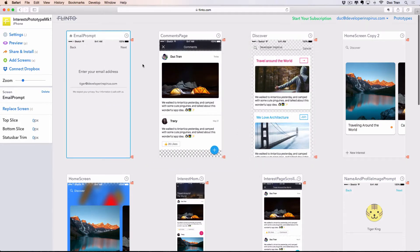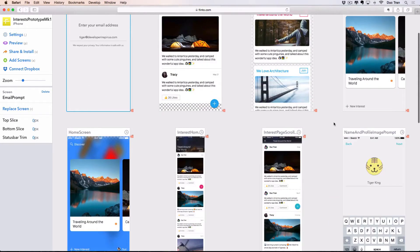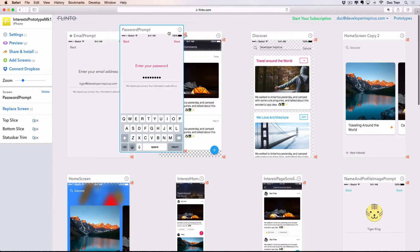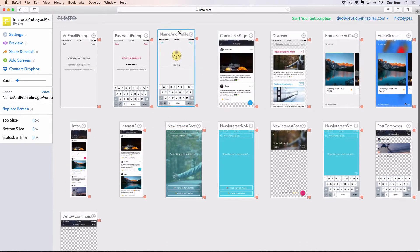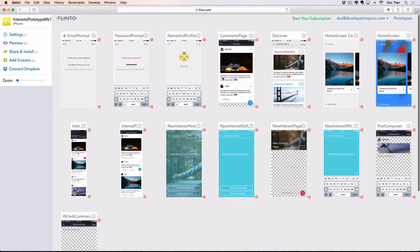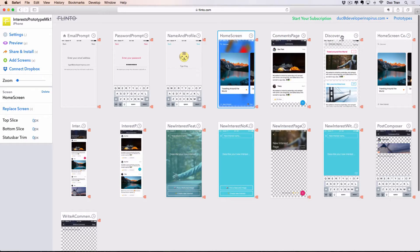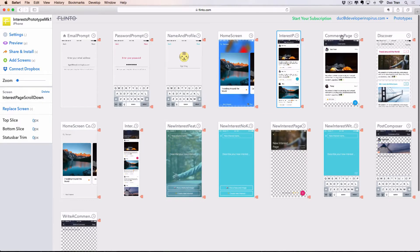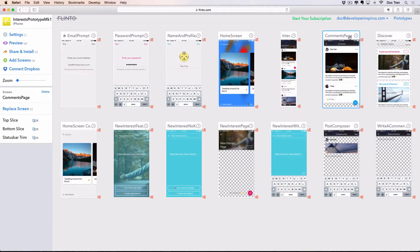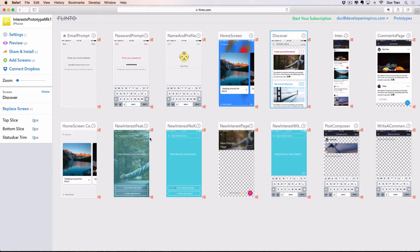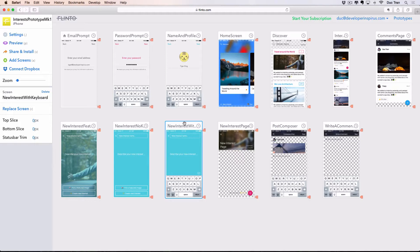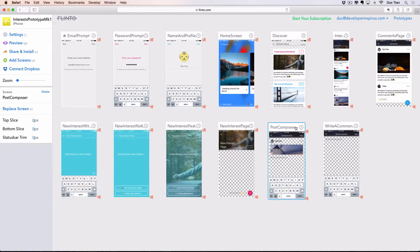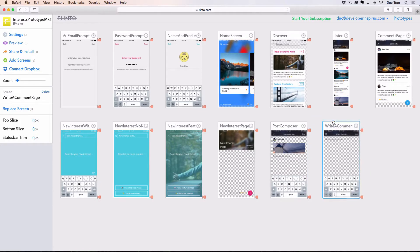Let's organize the screens. I want the email prompt to be the first one, then find the password screen and place it near the top. You can zoom in and zoom out — very convenient. Then we want the home screen, followed by the interest page, the comments page, the discover page, and we can also compose a new post or write a comment screen.